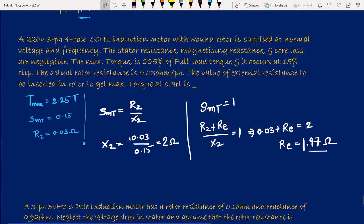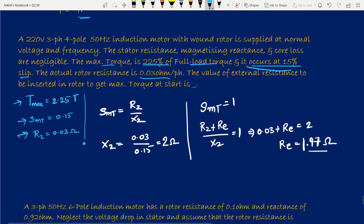Next: a 220 V, 3-phase, 4-pole, 50 Hz wound rotor induction motor with stator resistance, magnetizing reactance, and core loss all negligible. Tmax = 2.25 × full load torque, maximum torque occurs at slip SMT = 0.15, and actual rotor resistance R2 = 0.03 Ω/phase. Find the external resistance to insert in the rotor to get maximum torque at starting. At maximum torque: SMT = R2/X2.